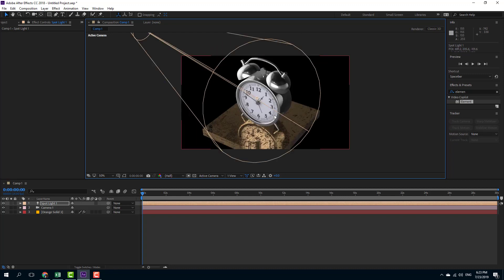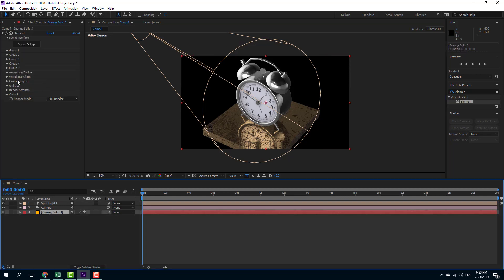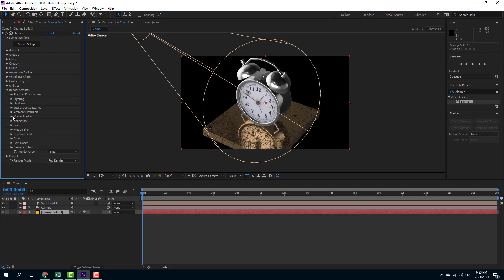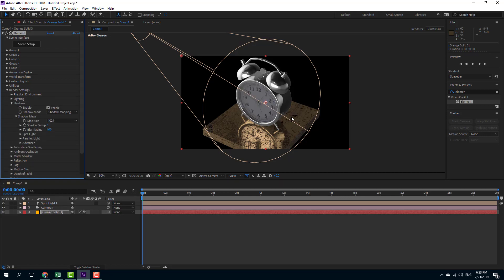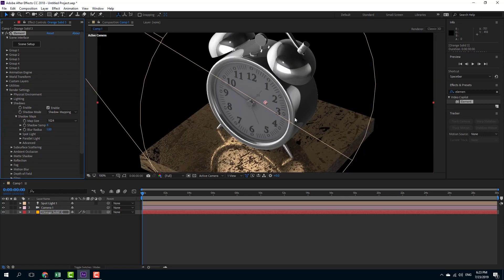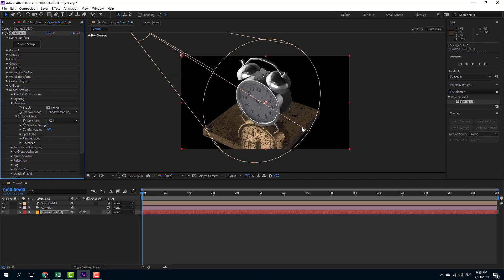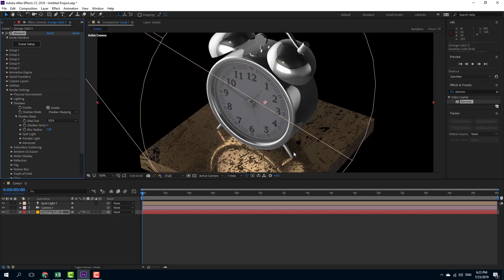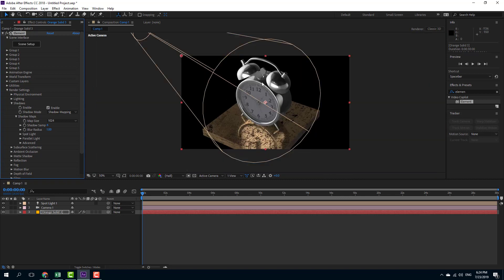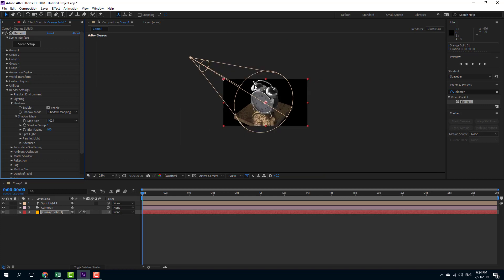This is a spotlight and what I'm going to do is enable the shadows as well for an interesting outlook. I'm going to go into render settings, go into shadows, enable the shadows, and there you go. There are two little shadows right there, which creates a realistic effect.